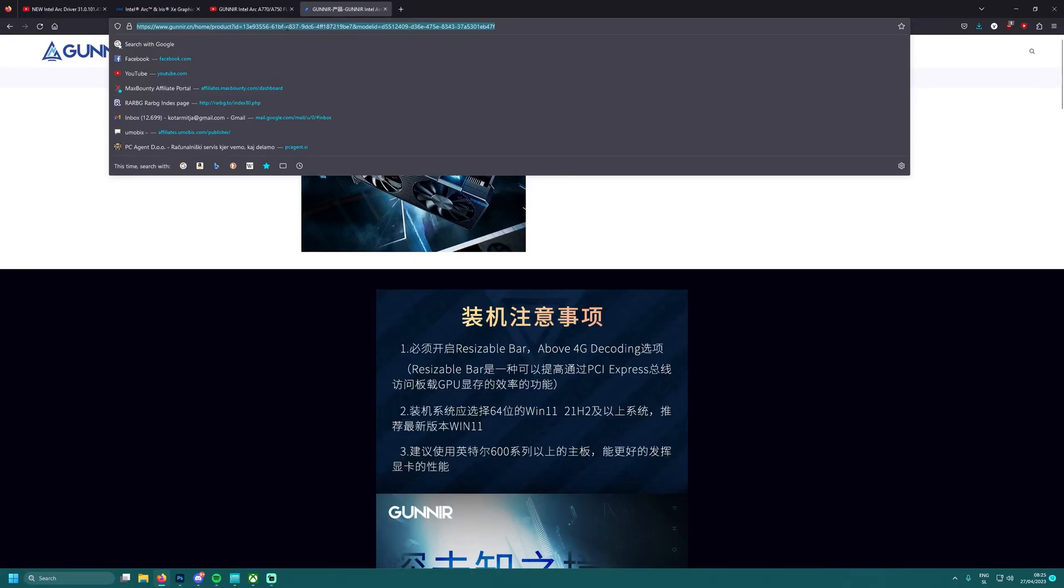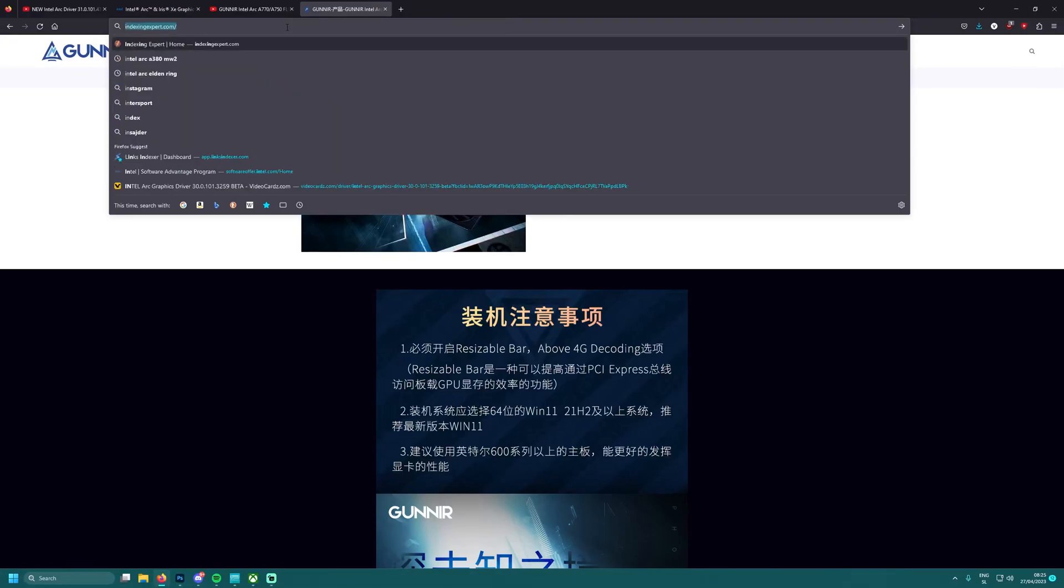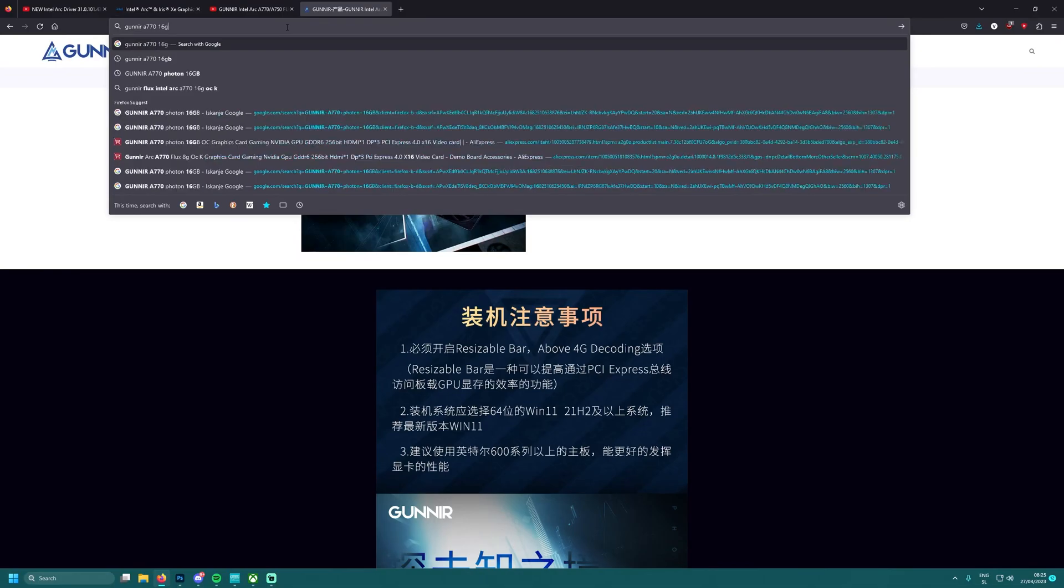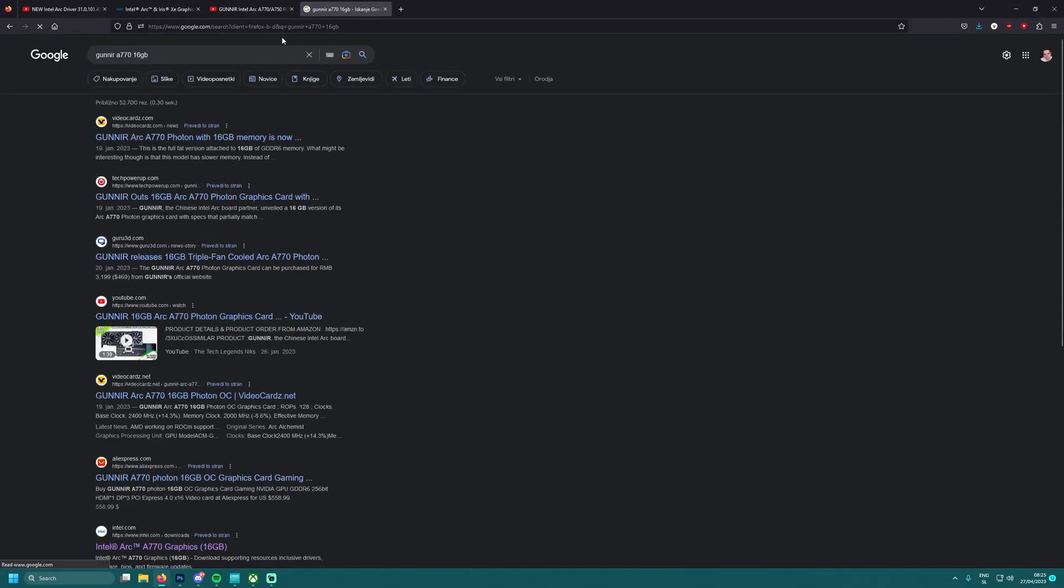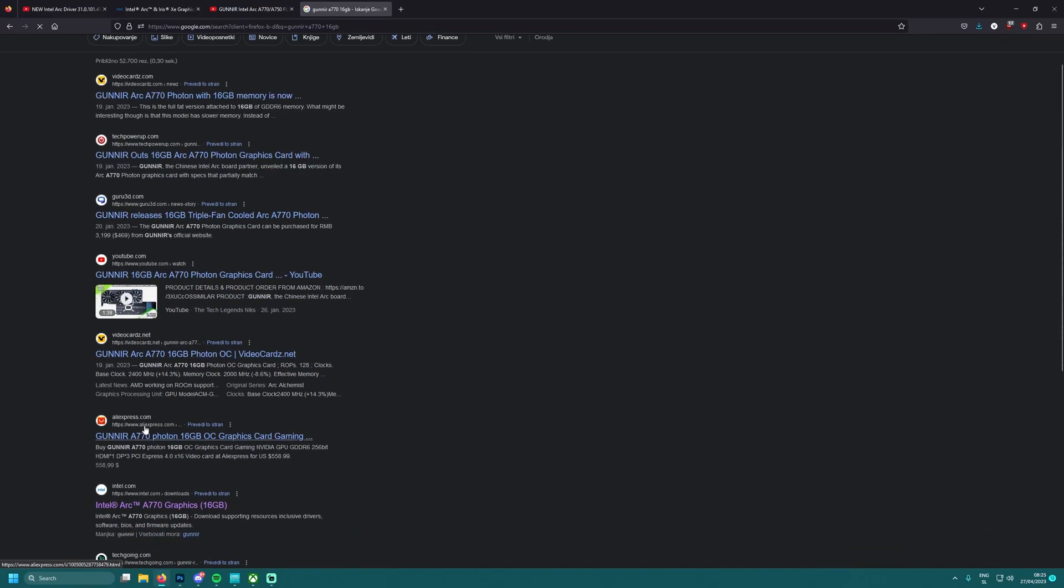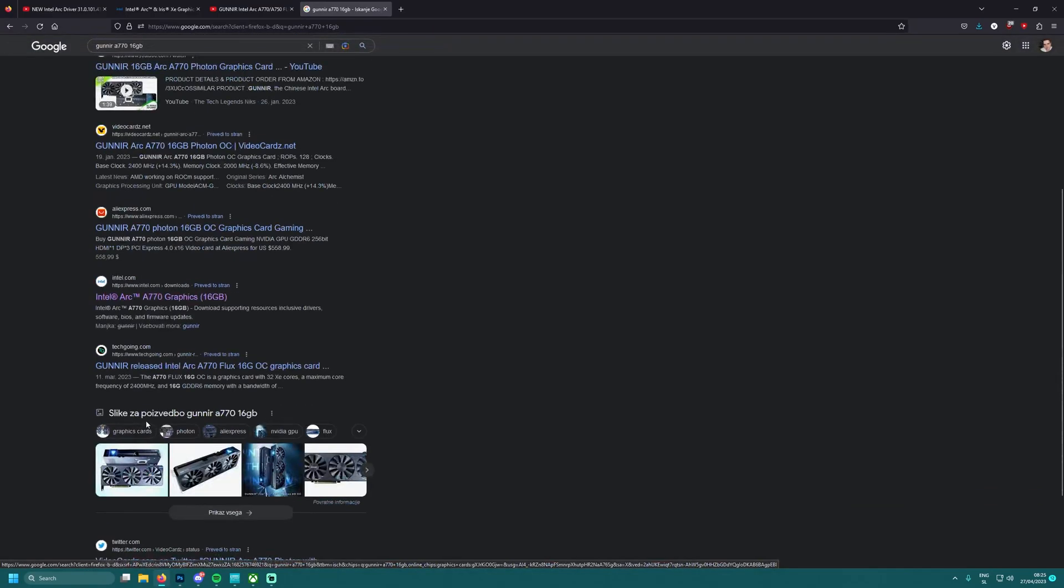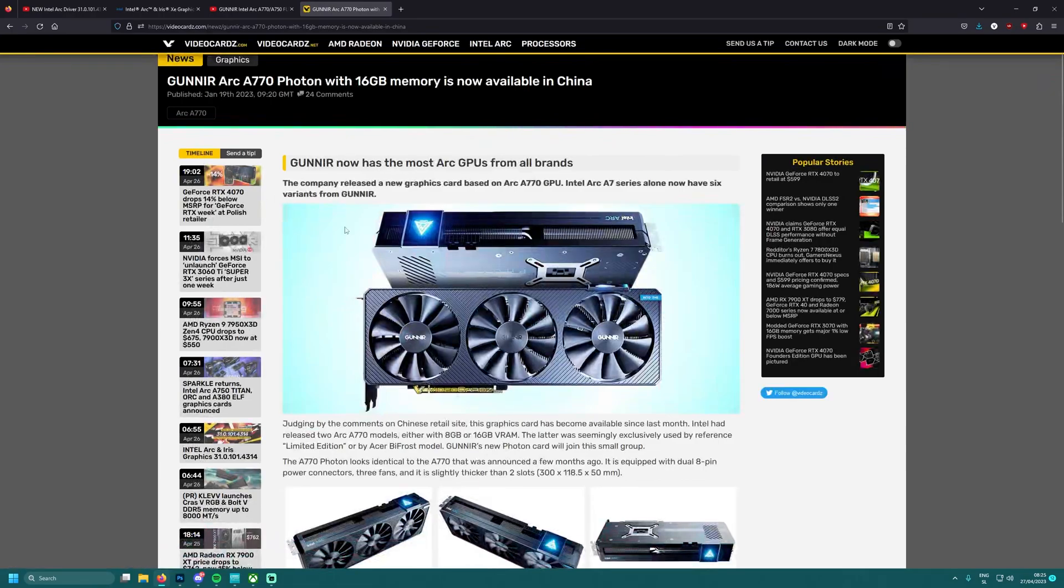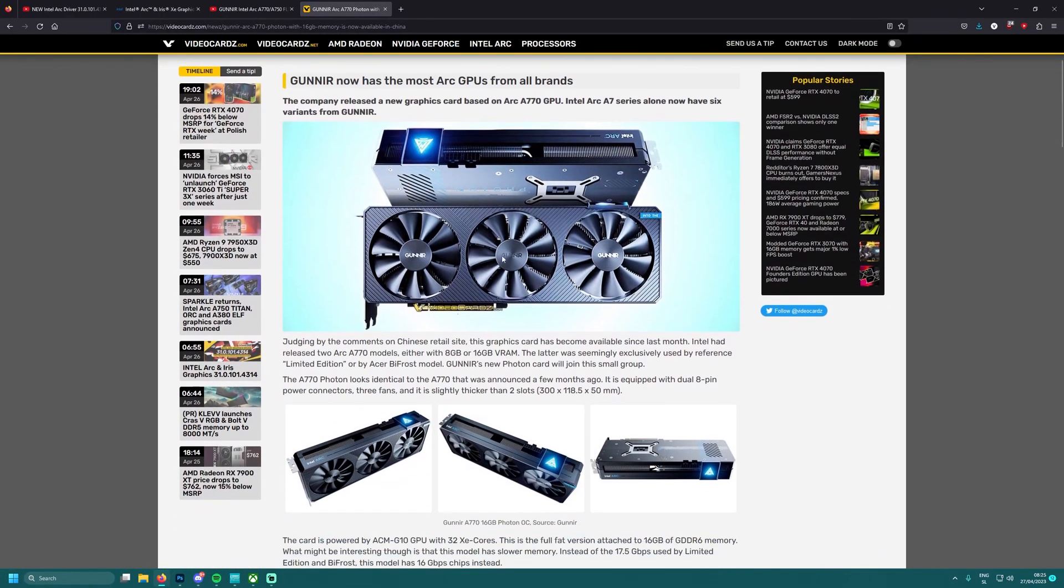Let me check quickly, go here and write Gunir A770 16 gigs and see if we can find any web page detailing their graphics card. Guess not, only here we have it, video cards.